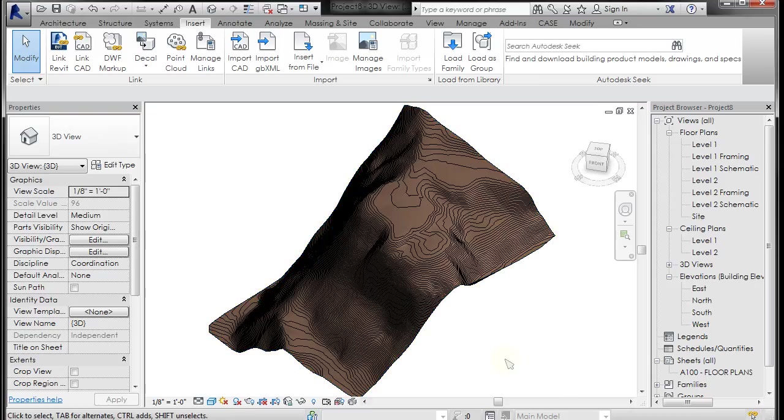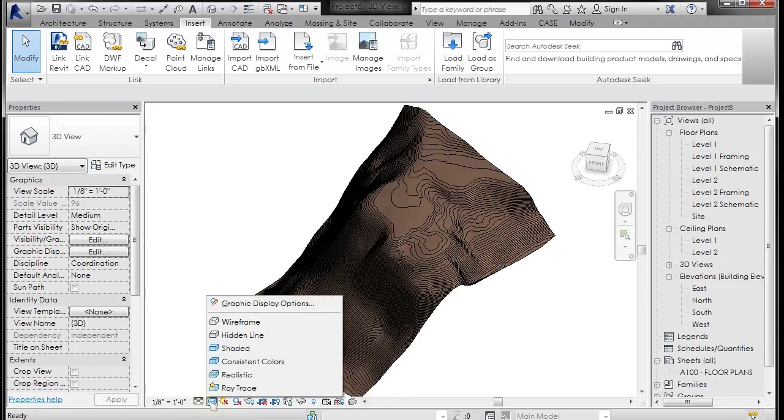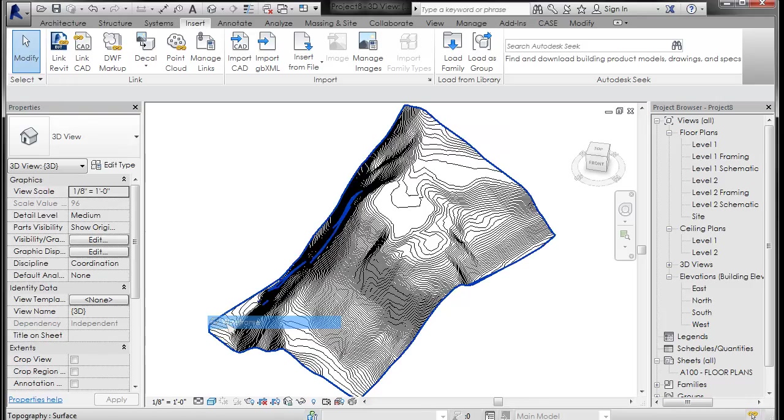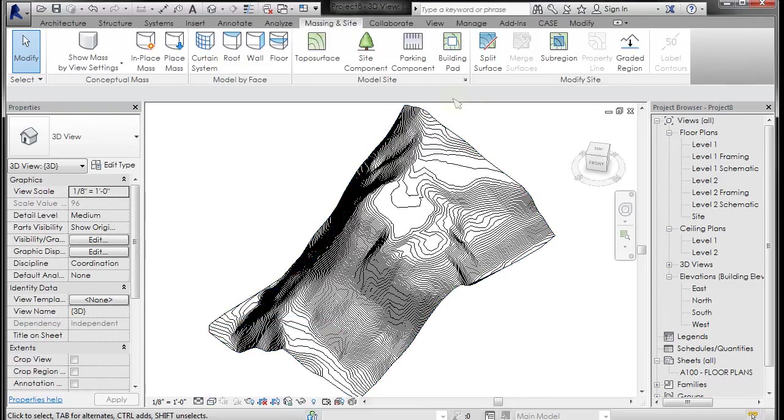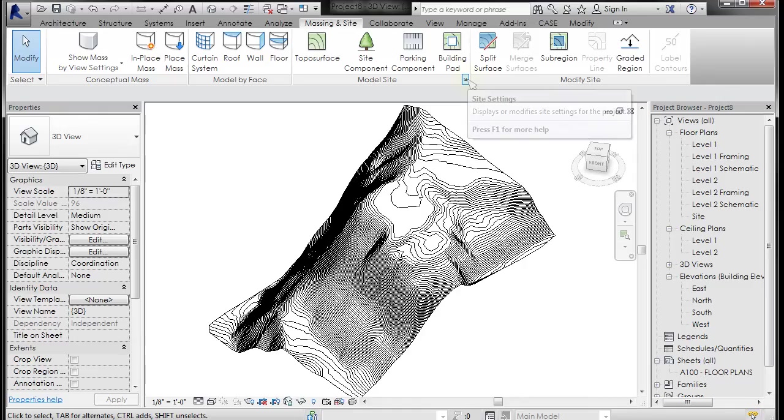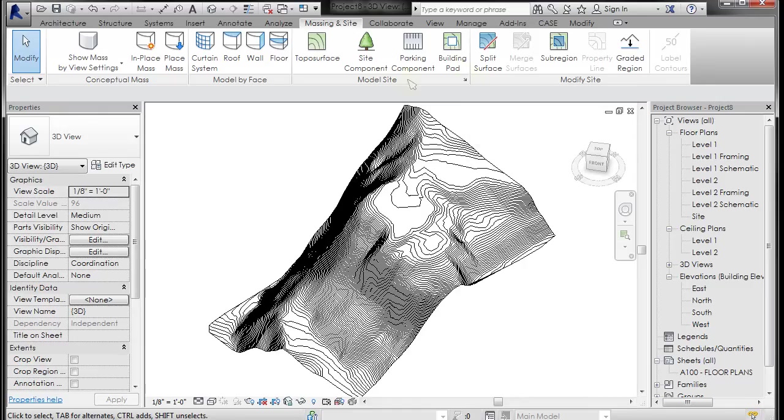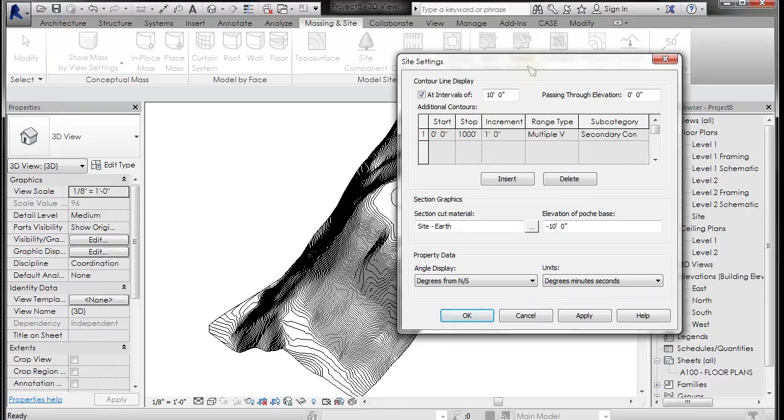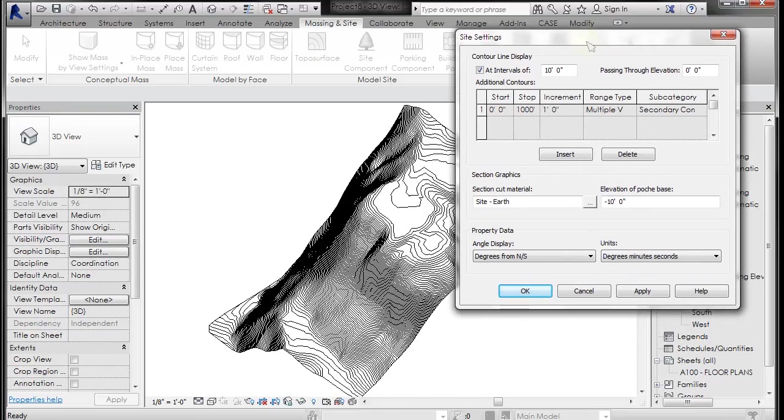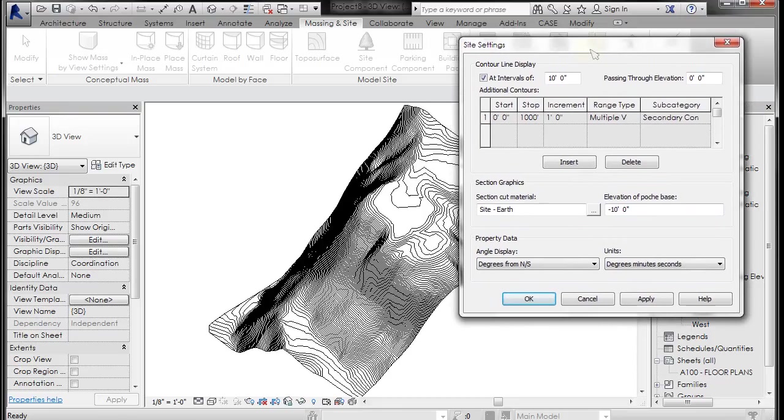Alright so let's take a look at a couple of the qualities of this. I'm going to go back to my wireframe mode. If I go to massing and site, down here on the bottom right of this model site tab is the settings. So if you left click on those settings you're going to get several options that are very useful for topography.